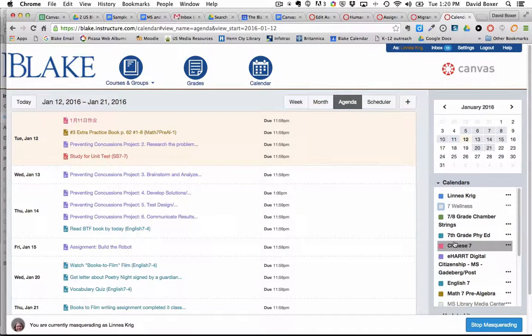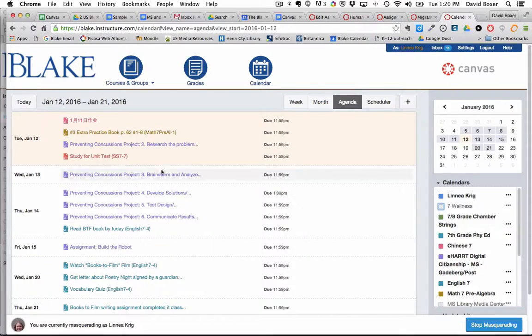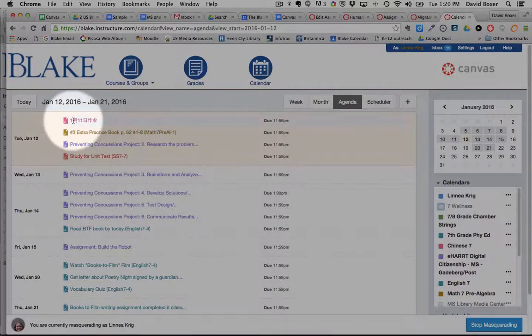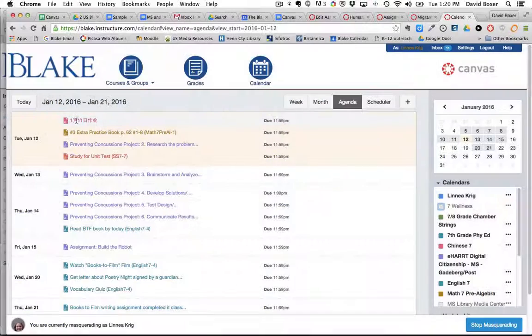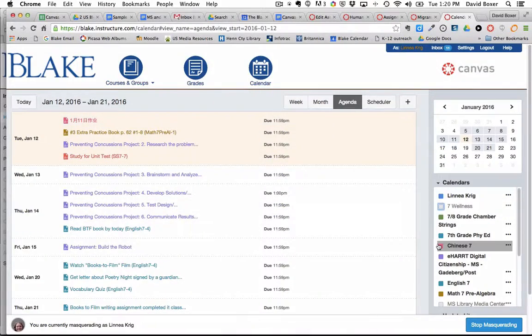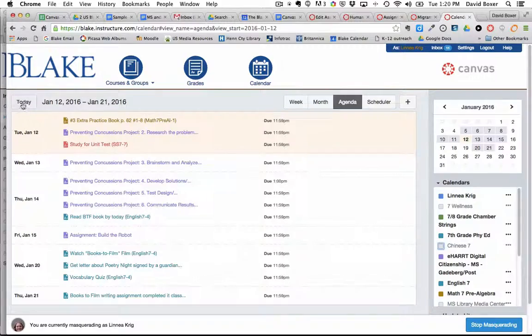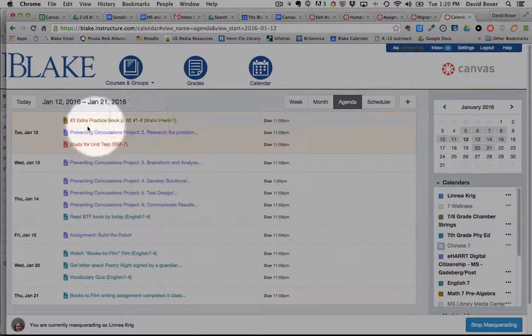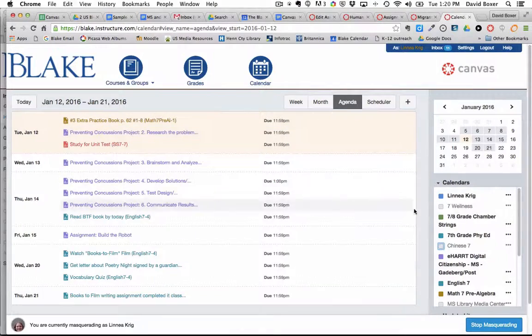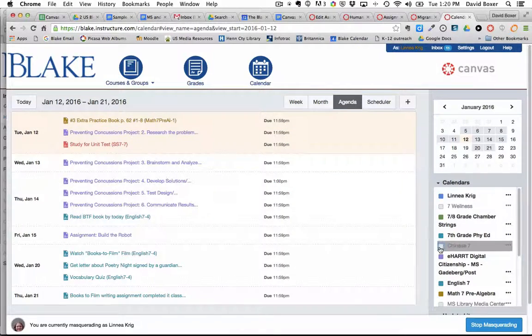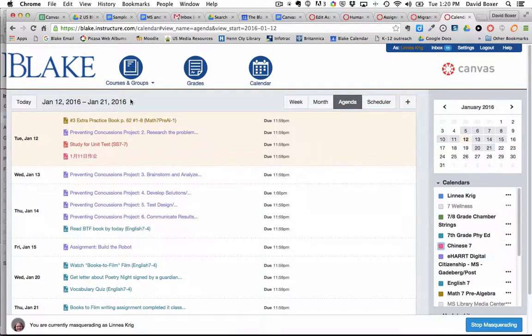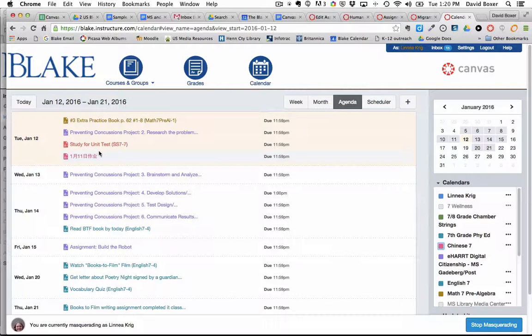So it's an important item to realize because as you'll see here I have an assignment for Chinese 7 and when I flip that calendar off it's no longer in my agenda view but when I click on it it will show up accordingly.